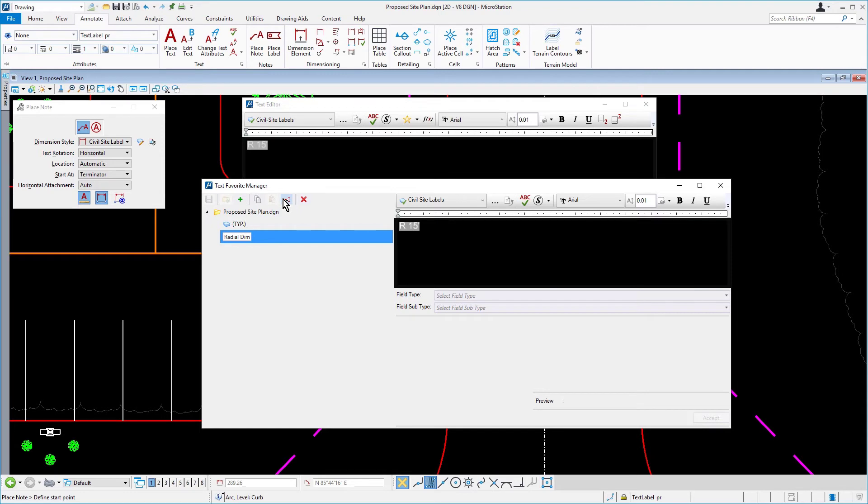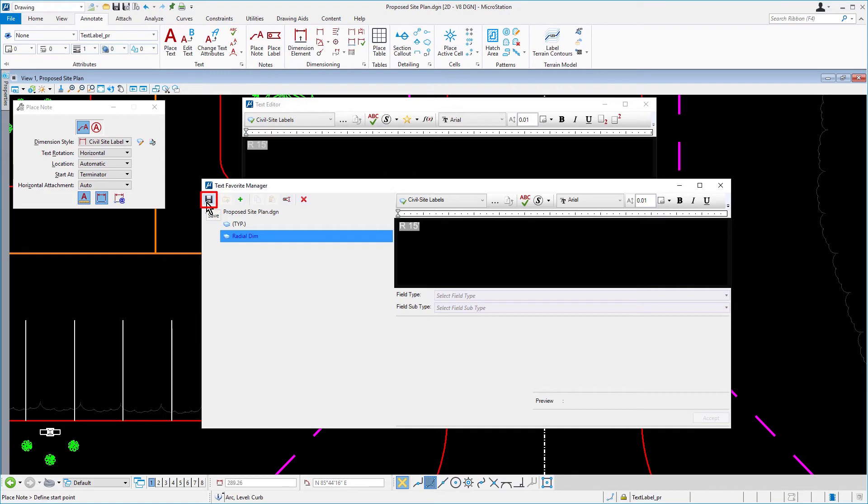From the keyboard, press tab. In the text favorite manager, click the save icon. The text favorite has been updated. You can close the text favorite manager.